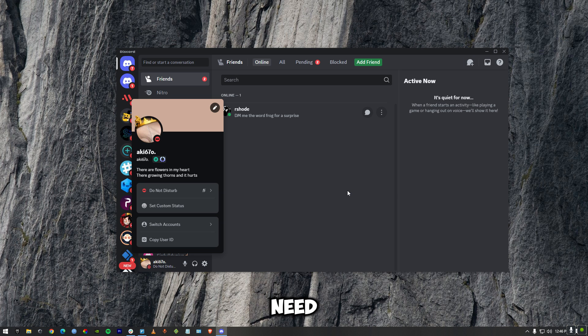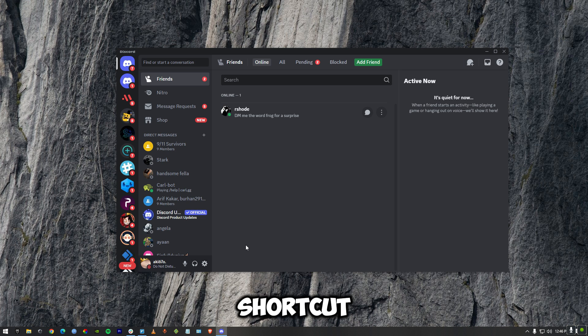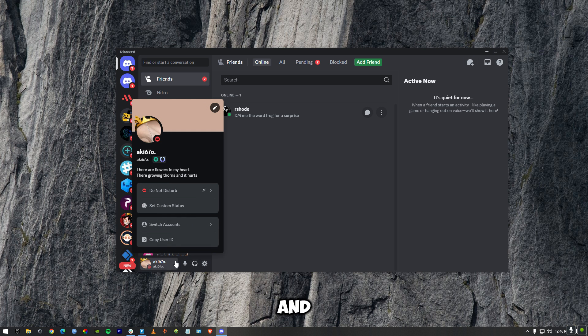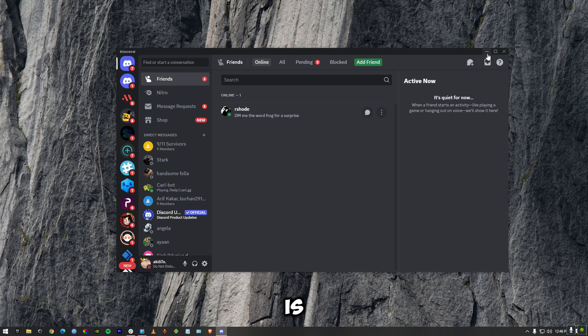What you need to do is go to user settings, or you could just use a shortcut by pressing on your profile and you will be able to see Copy User ID. If I copy my user ID right over here, my user ID is already copied.